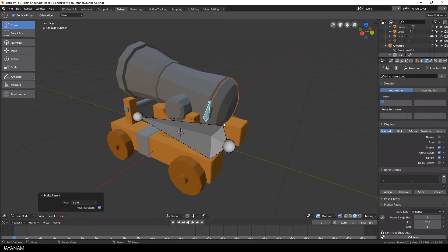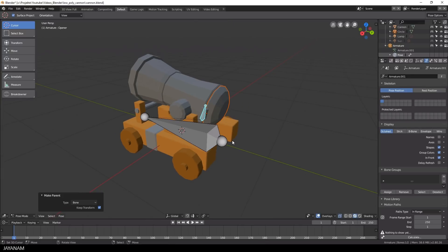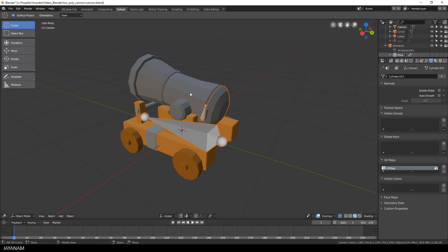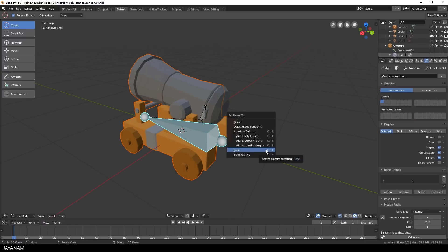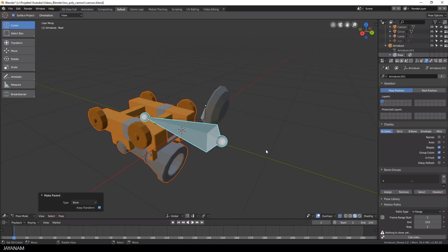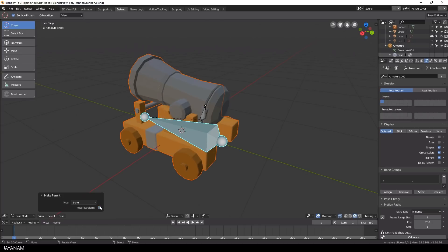Okay, but we have to parent the main object as well. So I select the cannon in object mode. Then also the armature with the Shift key pressed. Select the root bone in pose mode, press Ctrl and P and parent to the bone. This time without keeping the transform.